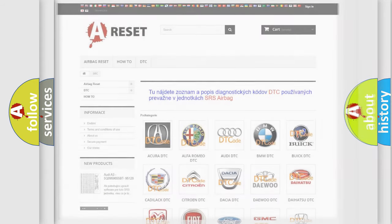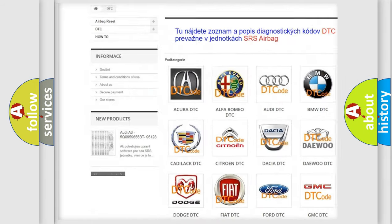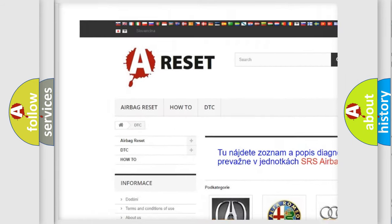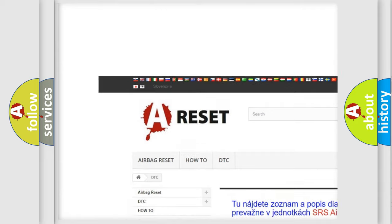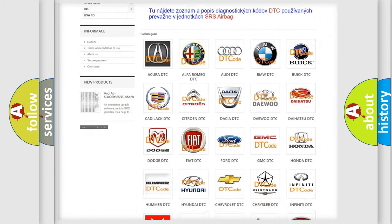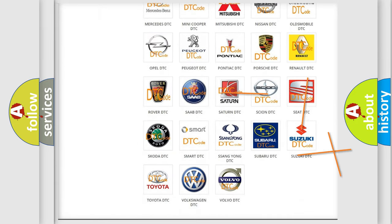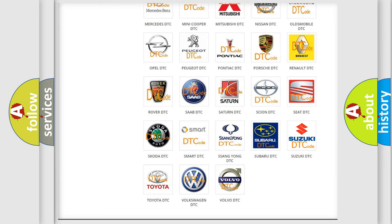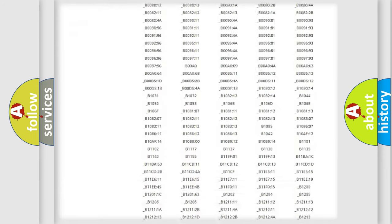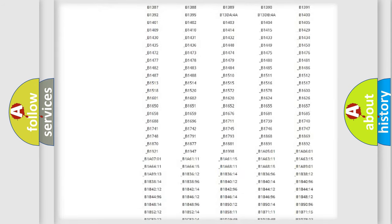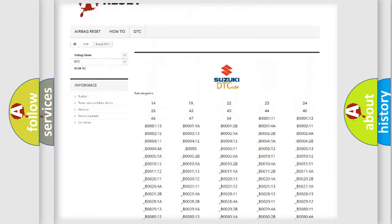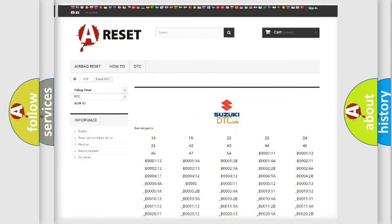Our website airbagreset.sk produces useful videos for you. You do not have to go through the OBD2 protocol anymore to know how to troubleshoot any car breakdown. You will find all the diagnostic codes that can be diagnosed in Suzuki vehicles.